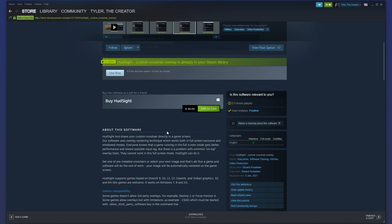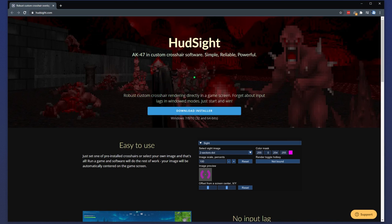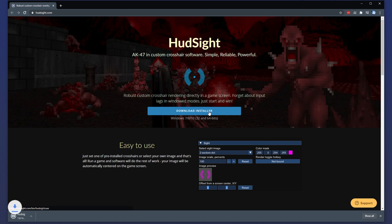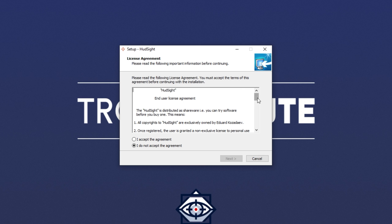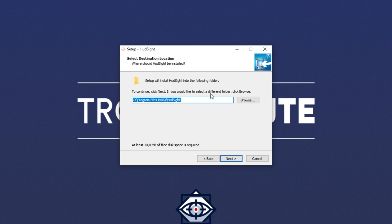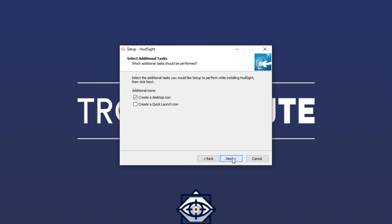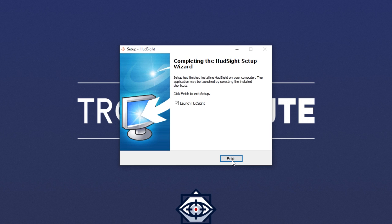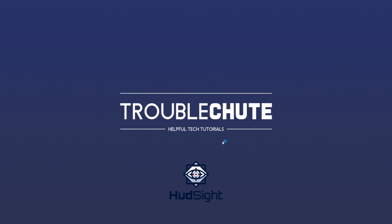Of course, you don't have to flat out buy it. That's what the demo version is for. In order to get yourself a copy of the demo, head across to the link in the description down below, hudsight.com. Then simply click download installer right at the very top, and you'll download the Windows 7, 8, 10, 32, and 64-bit compatible installer. Simply click on it to open it up when it's done downloading, then read through the license agreement, accept, next. Choose an install location, next. Start menu folder, next. Choose whether you'd like a desktop icon, next. And then finally install.